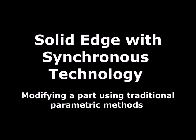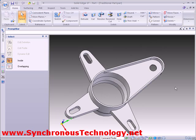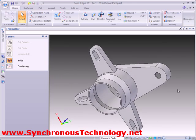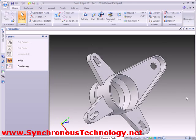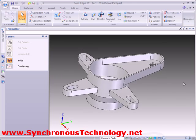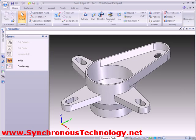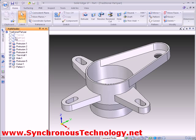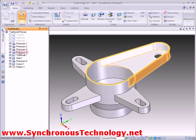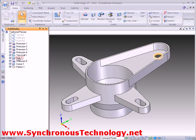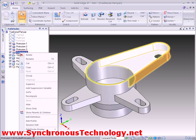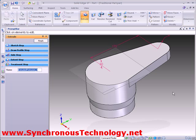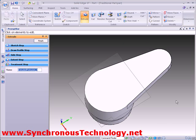First, we'll look at how we modify a part using traditional history-based parametric techniques. As we can see, a series of features were used in order to build up this model. If we want to modify the main arm in some way, we need to identify the feature or features that constructed it in order to edit them.